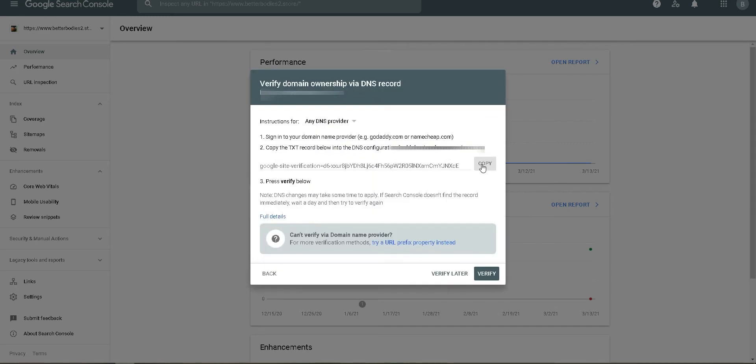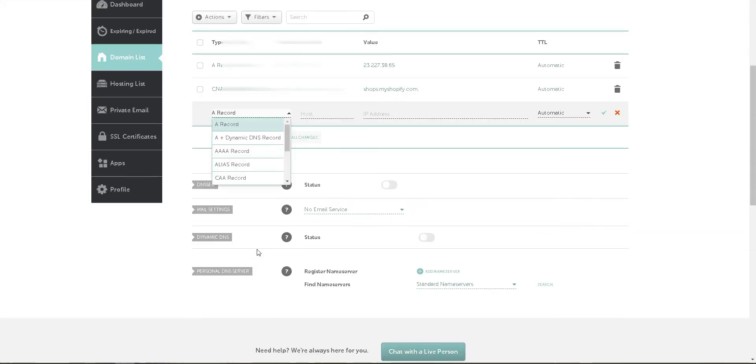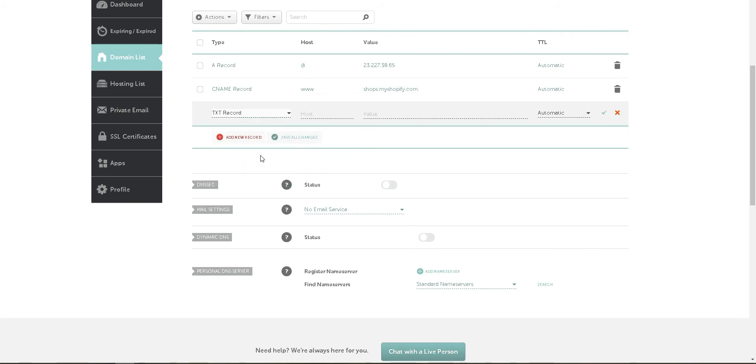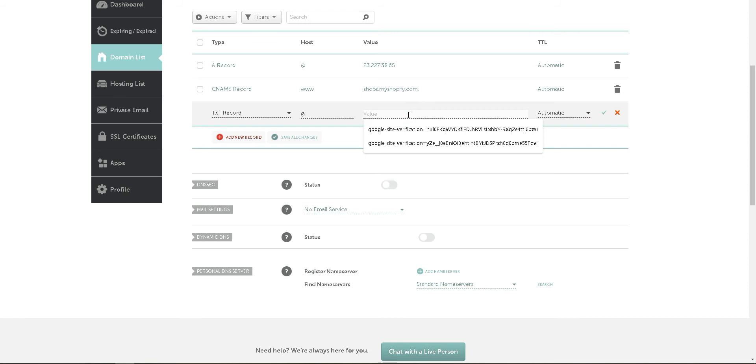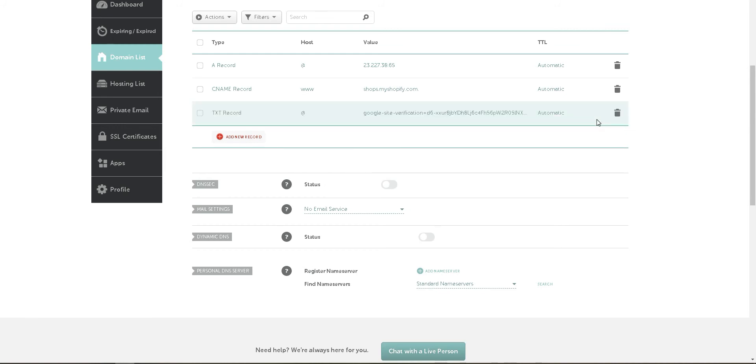Copy this text, go to your Advanced DNS, add a new record, and click here to TXT Records. Add the host and value, then click Save Changes. Once these changes have saved, you'll need to go back to your page and click Verify.